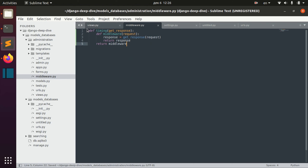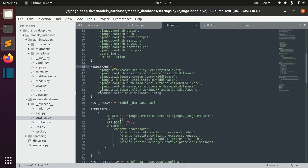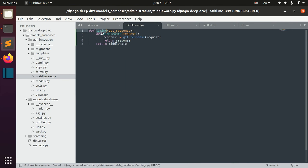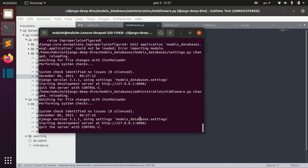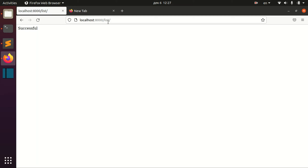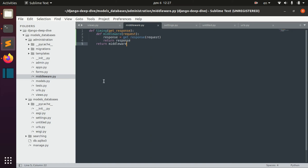We can define it in settings. We just need to specify the path — in our case, since we have this file in the administration folder, we say administration.middleware and the function called timing. We don't have any errors and nothing has changed here yet.